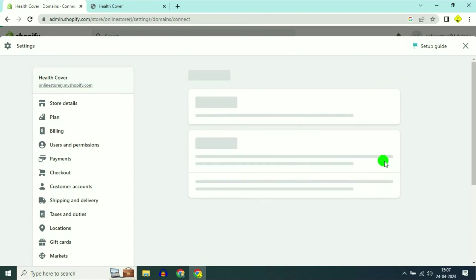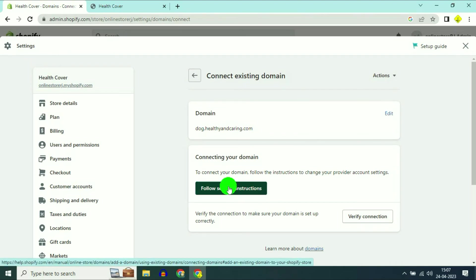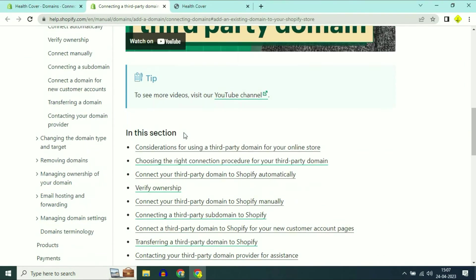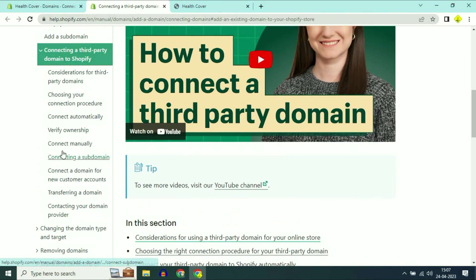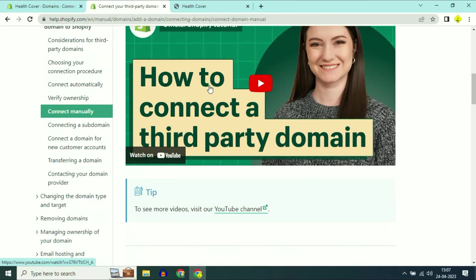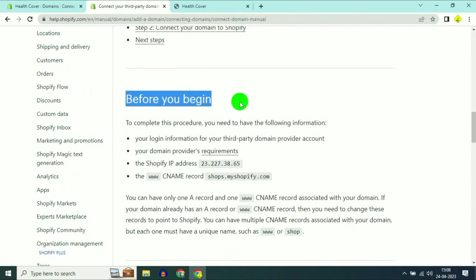My complete domain name is dog.healthyencaring.com. Now click on next, then click on follow setting instructions. Scroll down and on the left side click on connect manually. Scroll down and you will get the option before you begin.